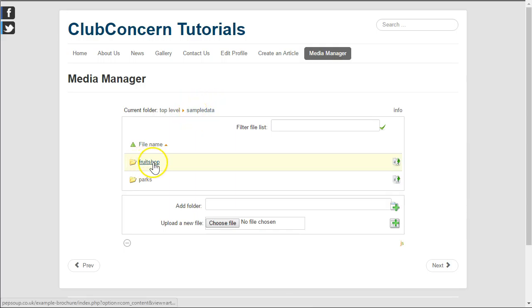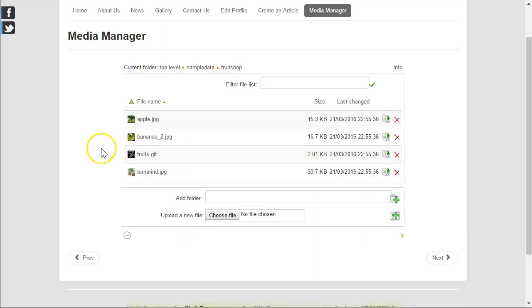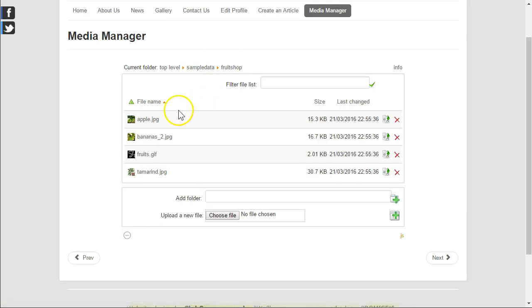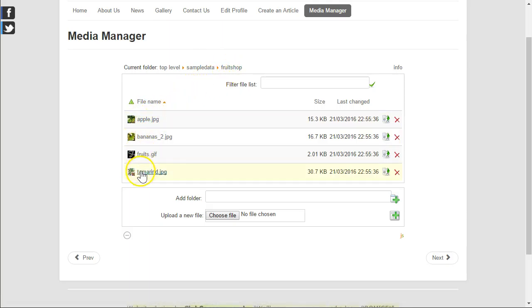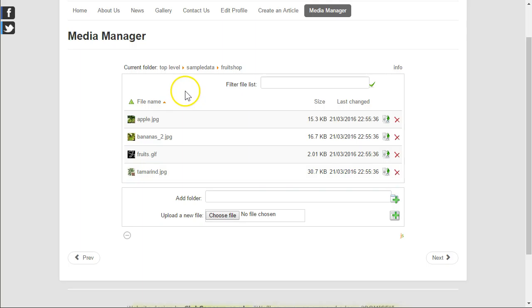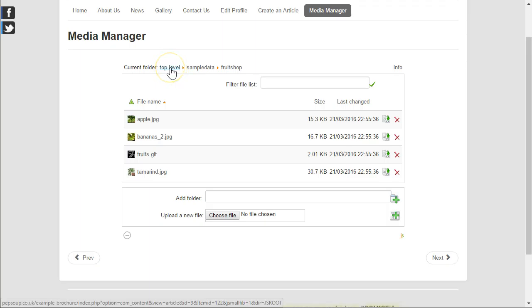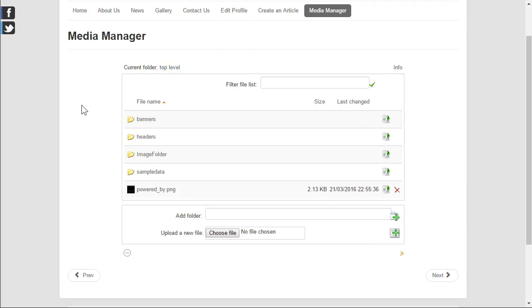Going down into the fruit shop folder. In the fruit shop folder we find four files, no further subfolders to go down into. And of course if we wanted to find a quick way to go back to the top level, all we have to do is click on the link that reads top level.